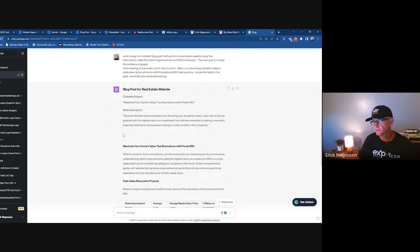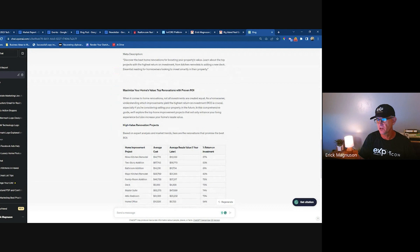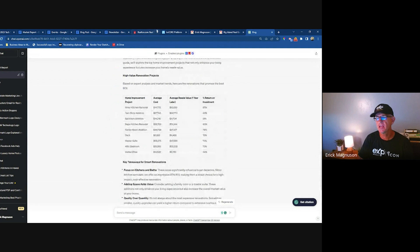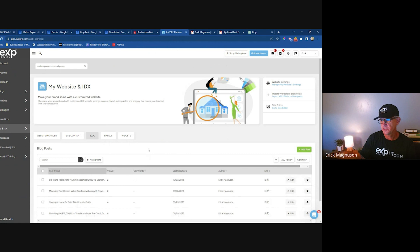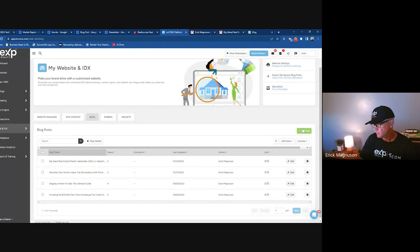ChatGPT kicks out an article I can use — I just copy and paste it. I'll show you in KV Core how to do that. If you go to Web and IDX at app.kvcore.com, go to the back end of your CRM, then Website Blog — it's really simple. KV Core has a very simple blog posting mechanism. All you really need is a subject and the body of the post.